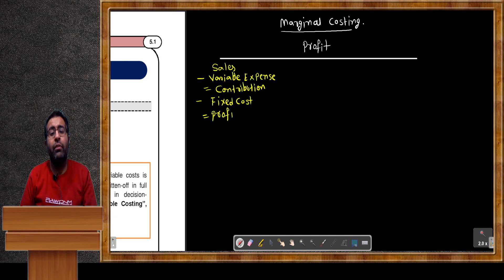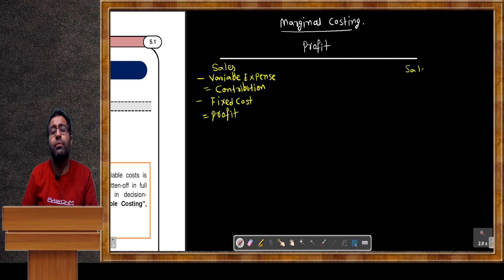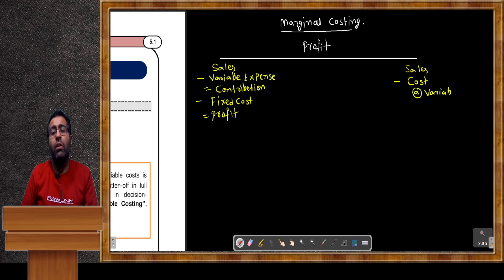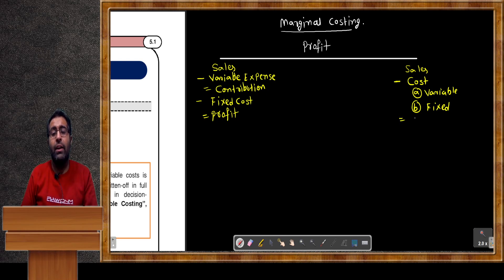In the second method: from sales we deduct all types of cost — costs are of two types: variable and fixed. After deducting all costs from sales, we get profit at the end.